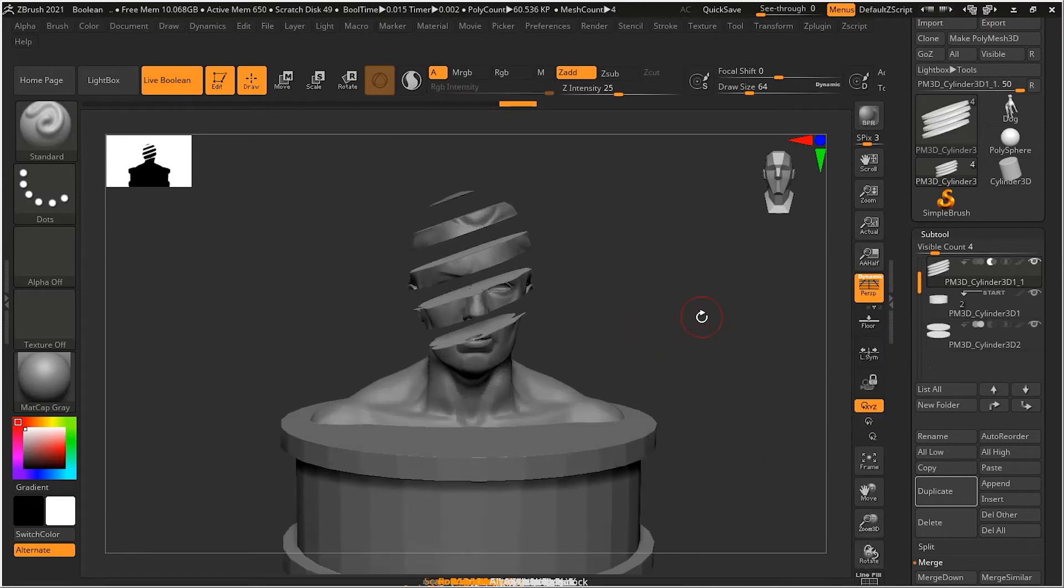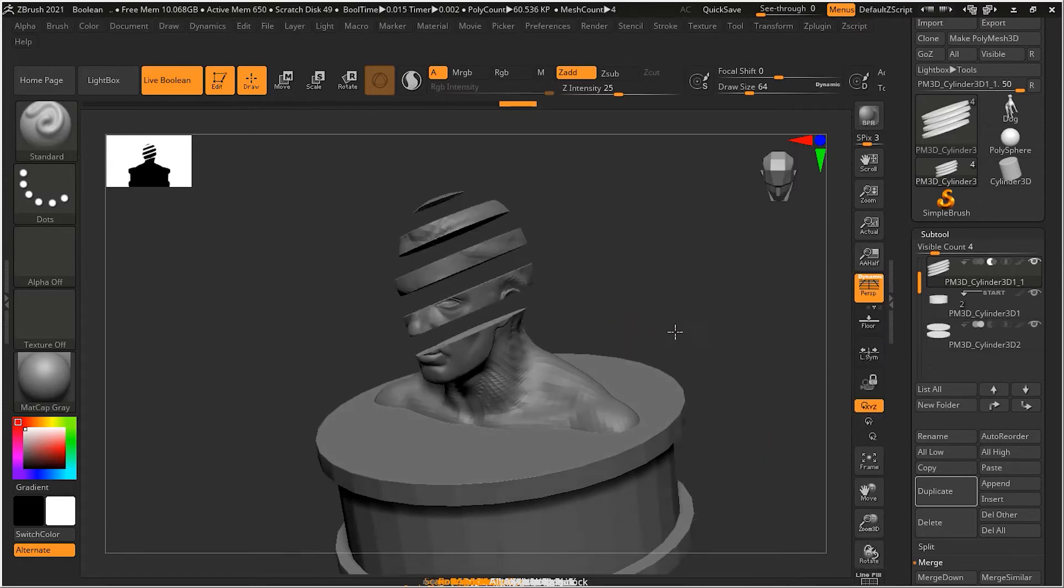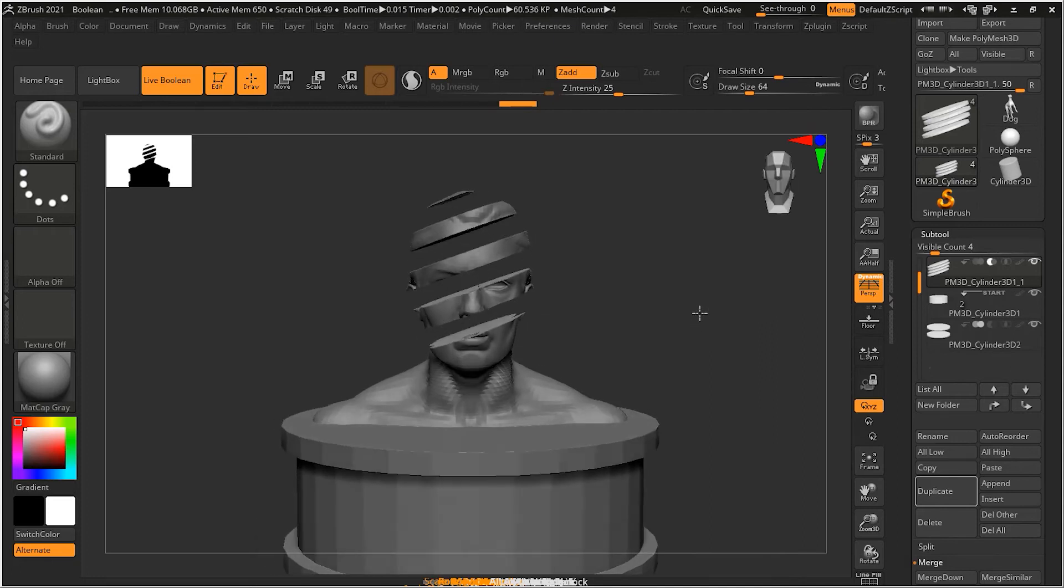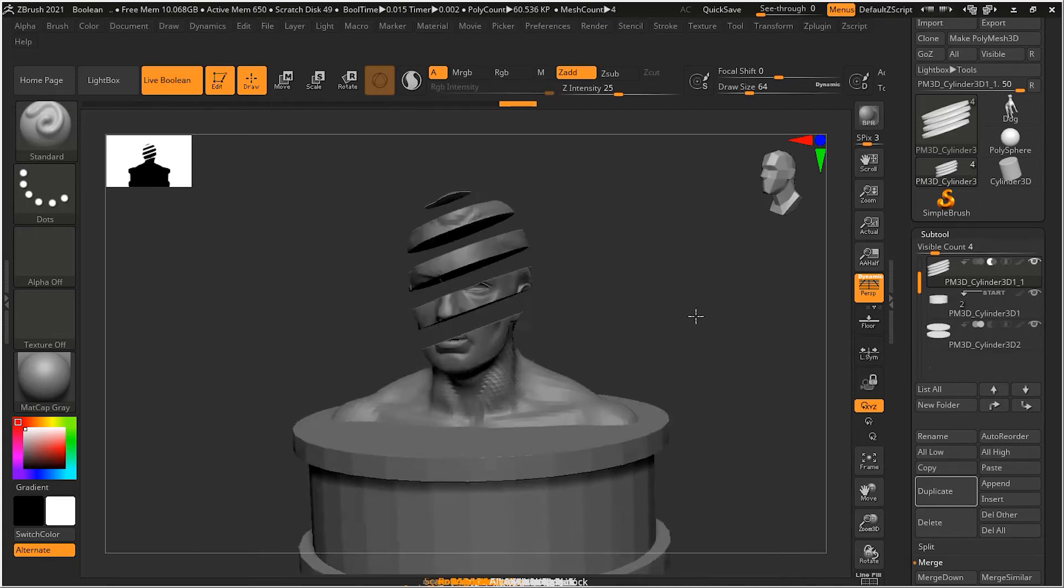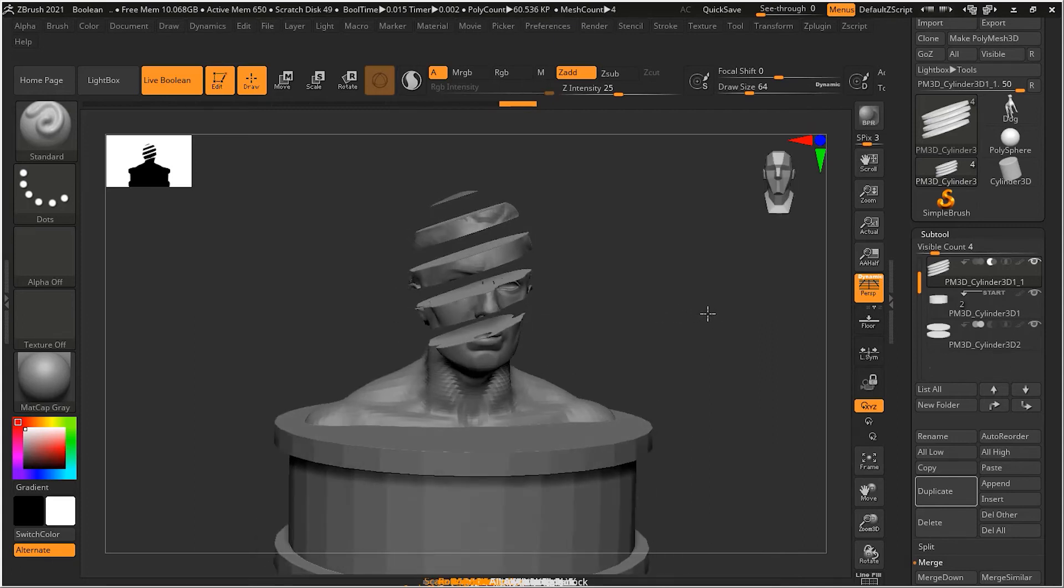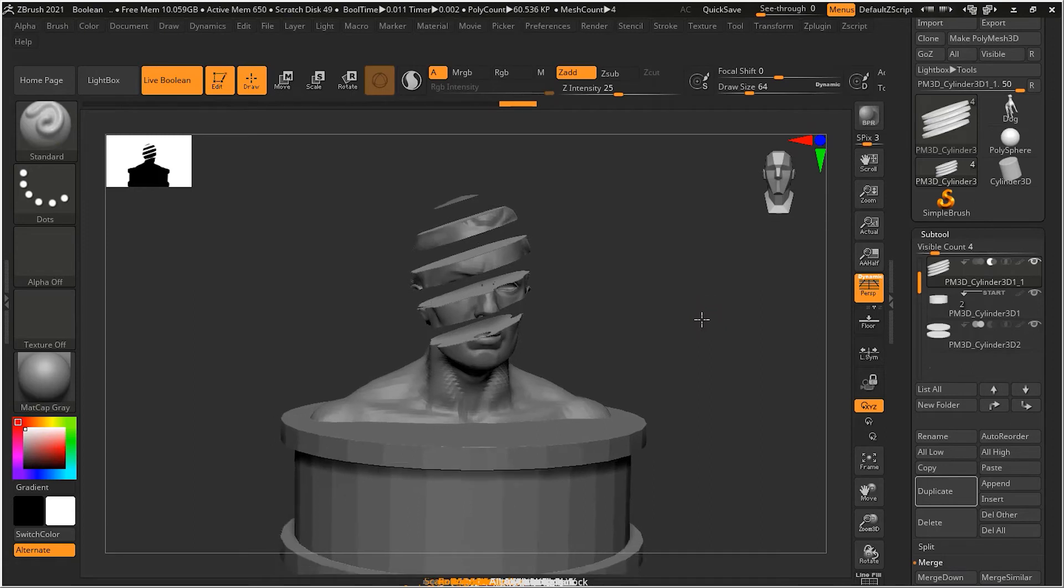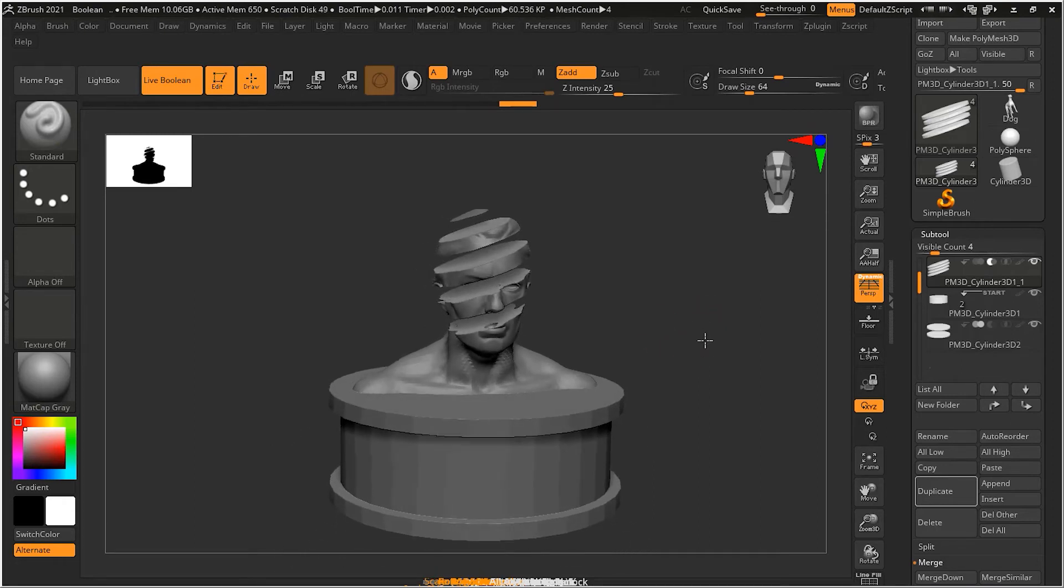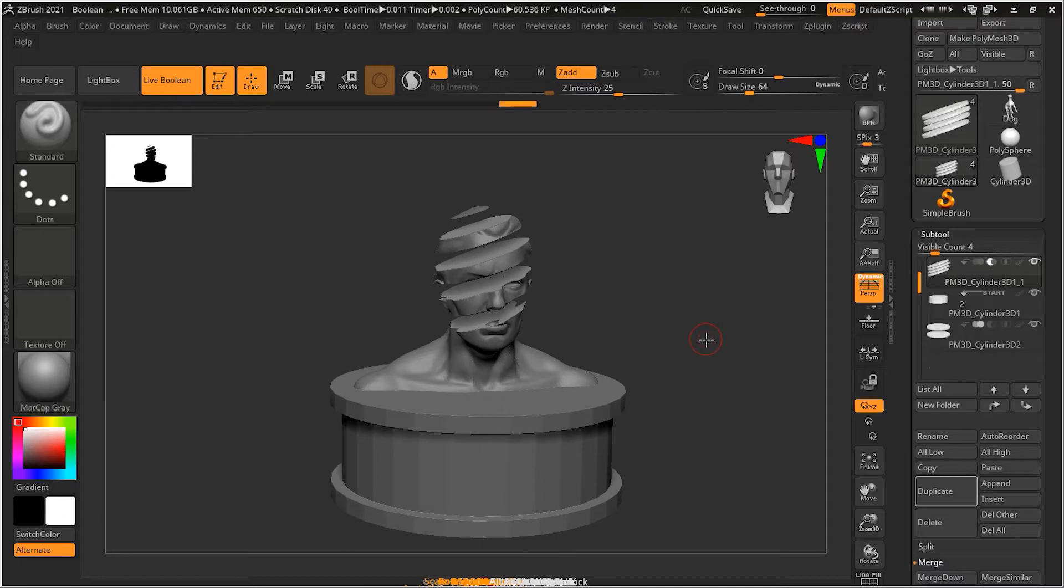Now, as we are ready, what we can do here is that we can start converting this into a mesh. Because right now this boolean is just a preview. So I want to convert this boolean into a mesh.